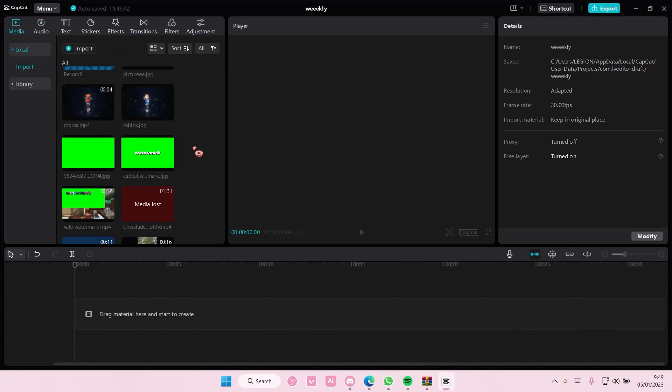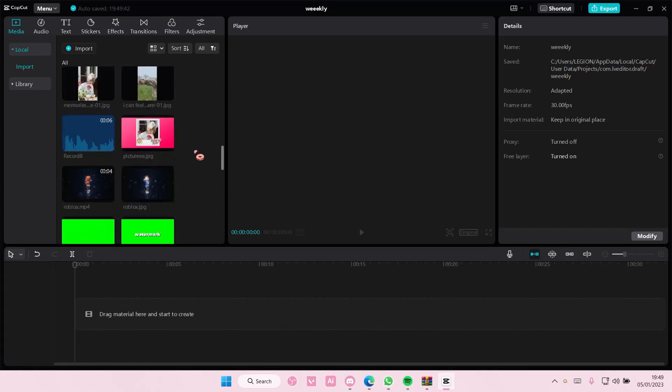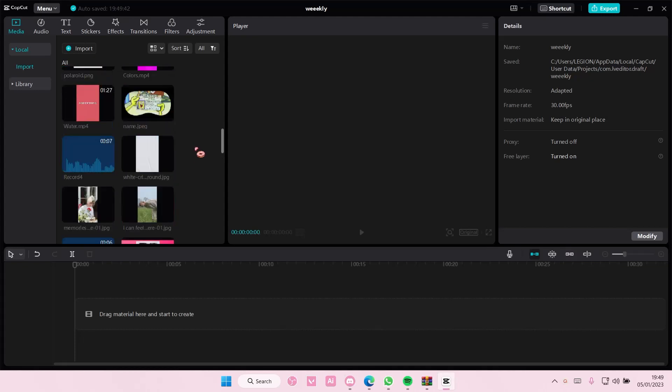Hey guys, and welcome back to this channel. In this video, I'll be showing you guys how you can remove background from your videos easily on CapCut PC.